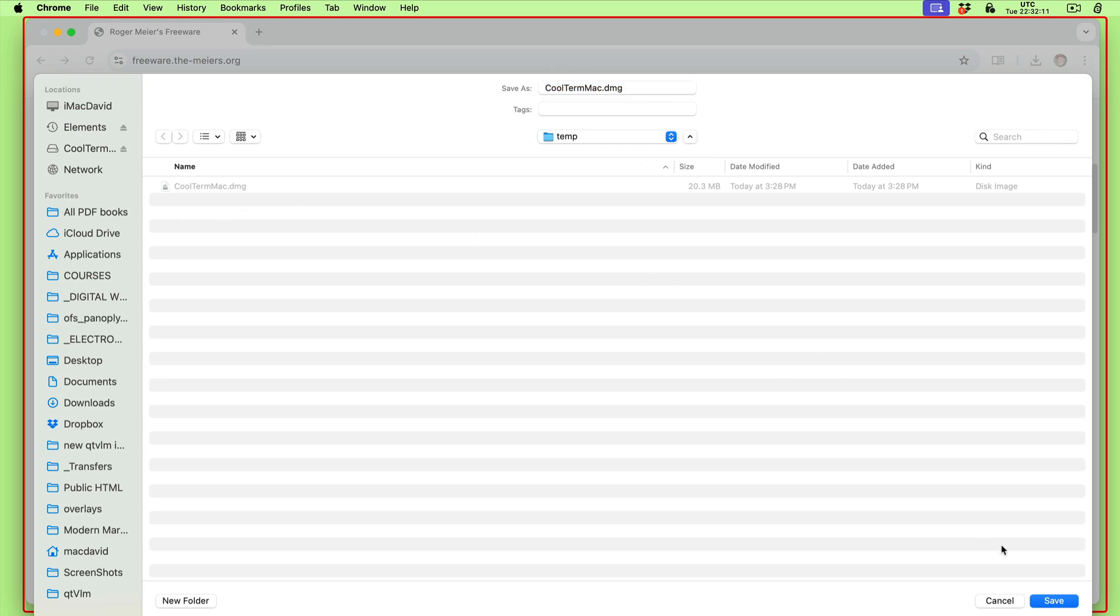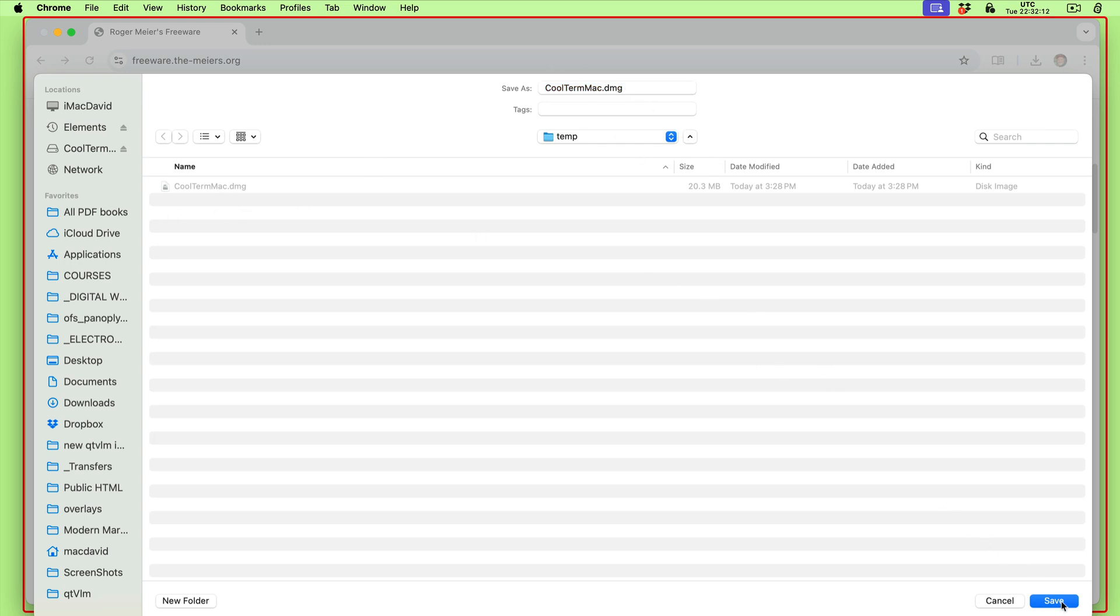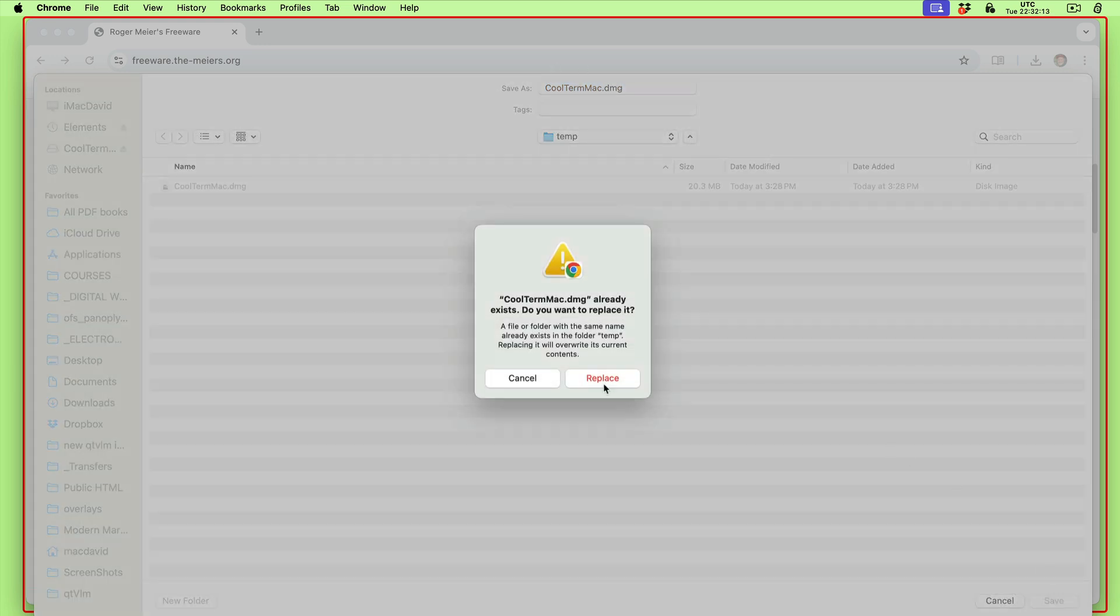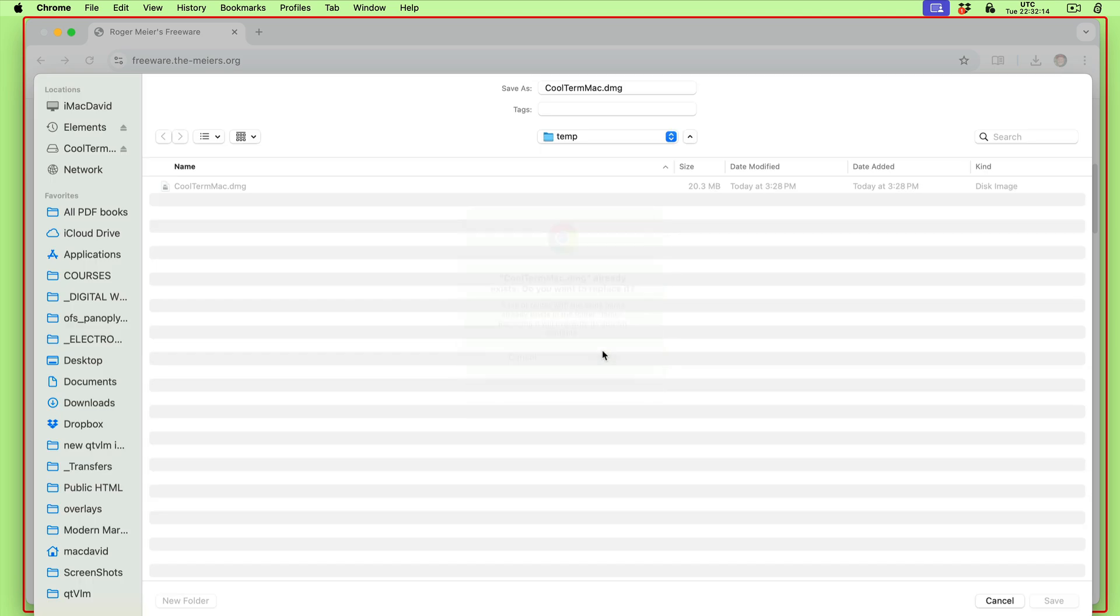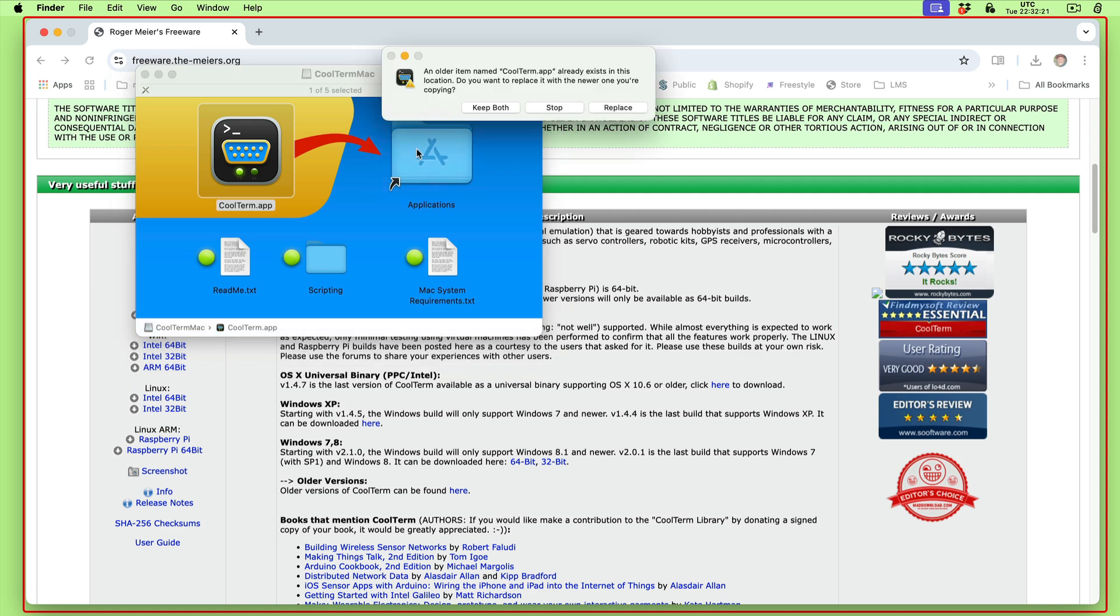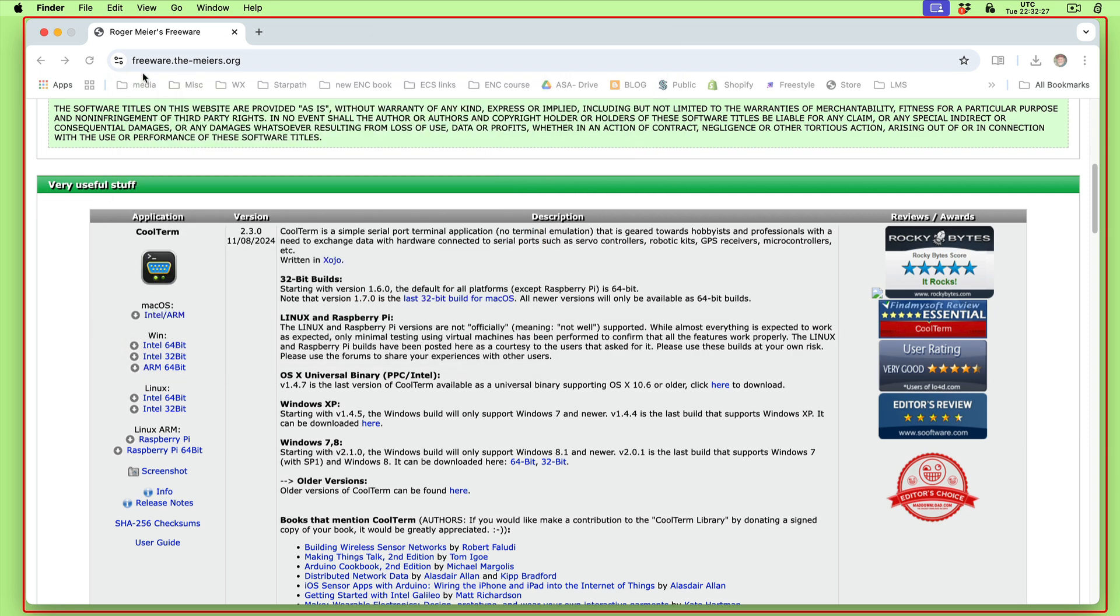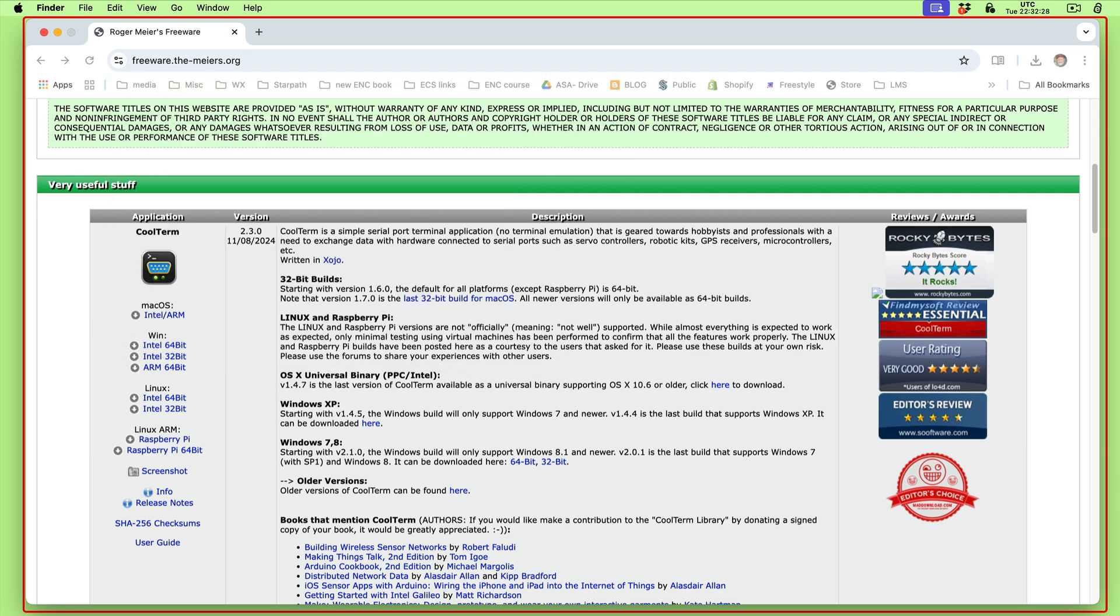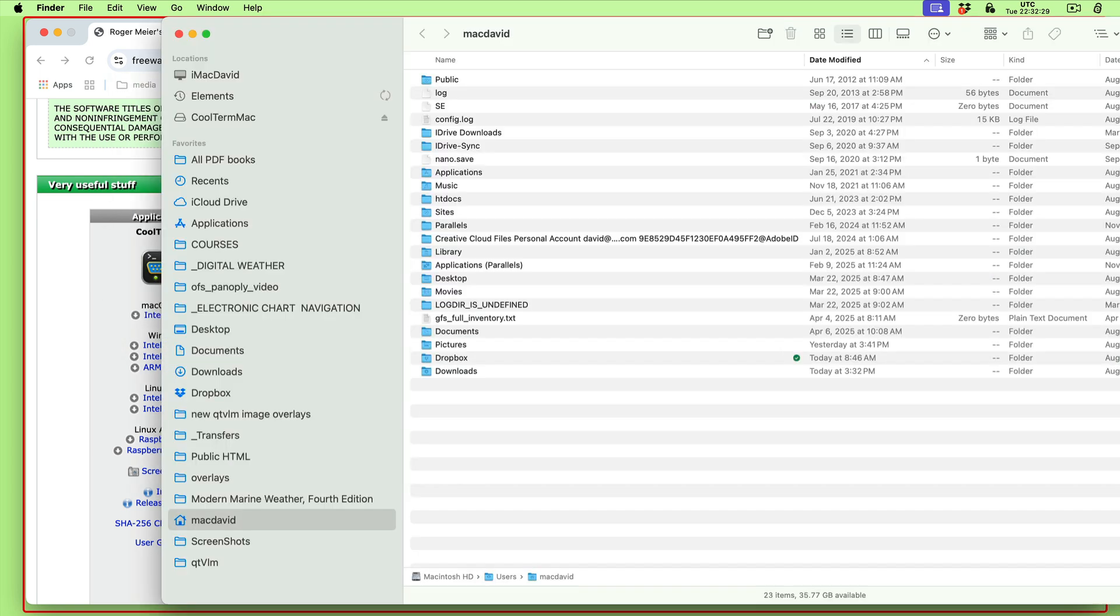Once you get it you can run it and drag it to your applications. I've got one already there so I'm not going to replace it. I'm just going to say stop and it's done.